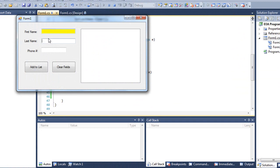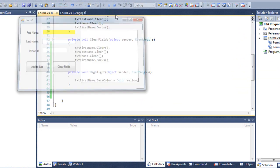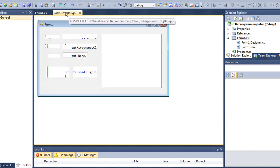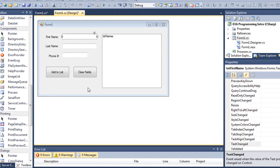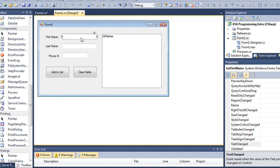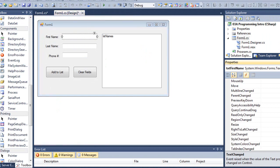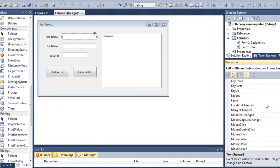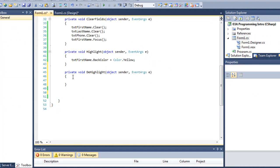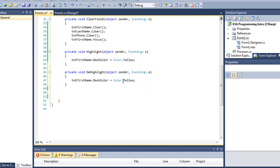If I tab out of it, it still stays yellow. I want it to turn white. So I'm going to create another event. So I'm going to click on my text box. And this event is going to be the leave event. And I'm going to call this one dhighlight. Press the Enter key. There's my declaration statement for that procedure. My code is going to basically be the same as the highlight. So I'm going to copy and paste. But instead of yellow, I want this to turn white. Let's test this.